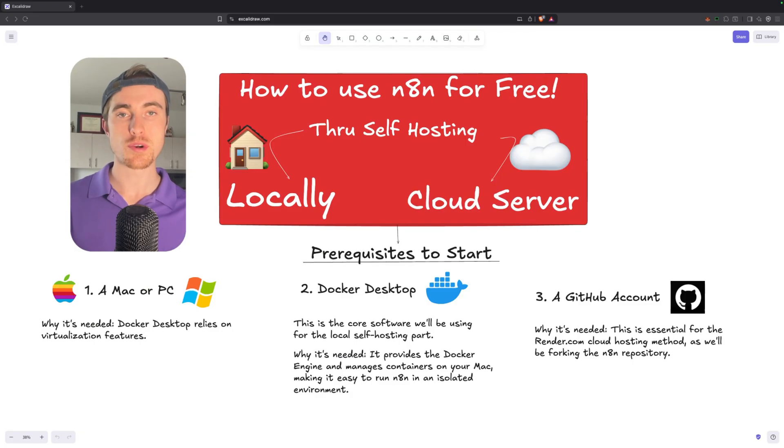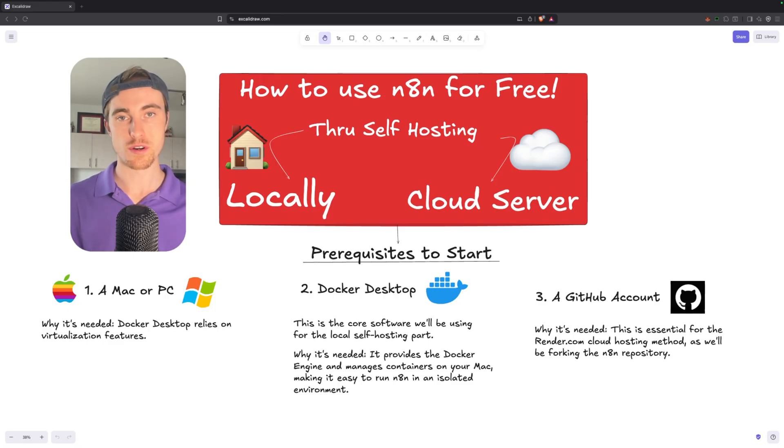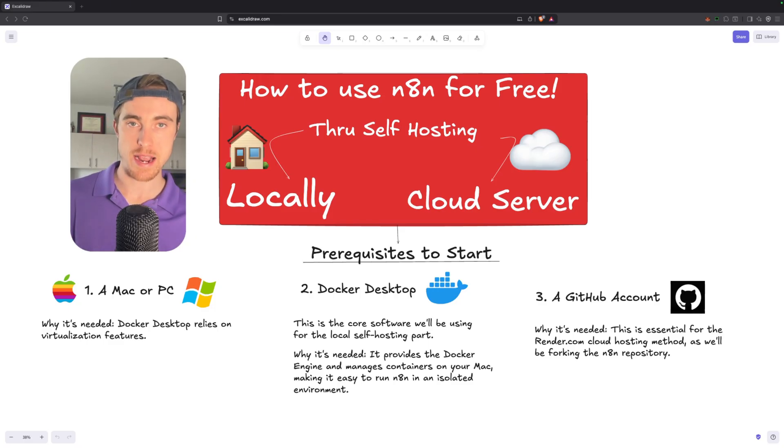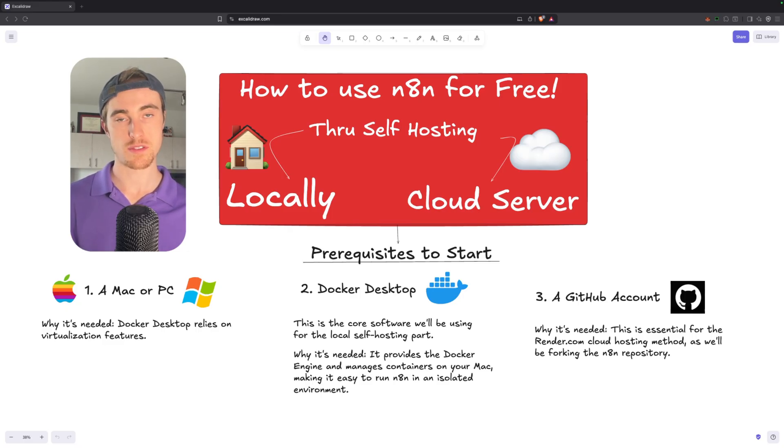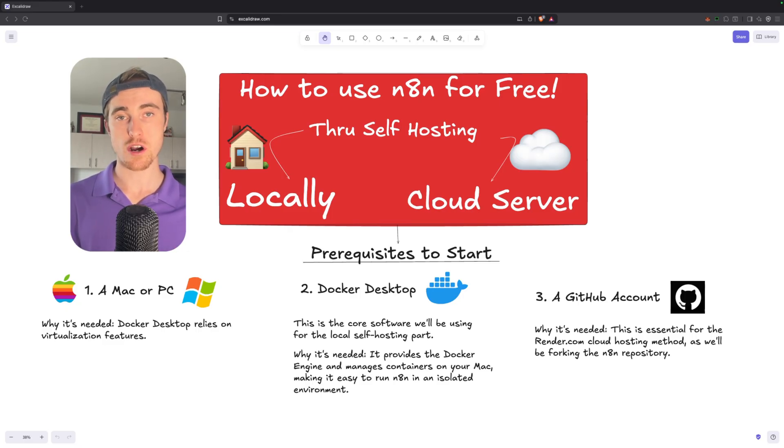Now, there are a few prerequisites to start before we get into this tutorial. Number one is going to be an up-to-date Mac or PC. I'm going to show this on the Mac. However, you can follow these same steps on the PC.